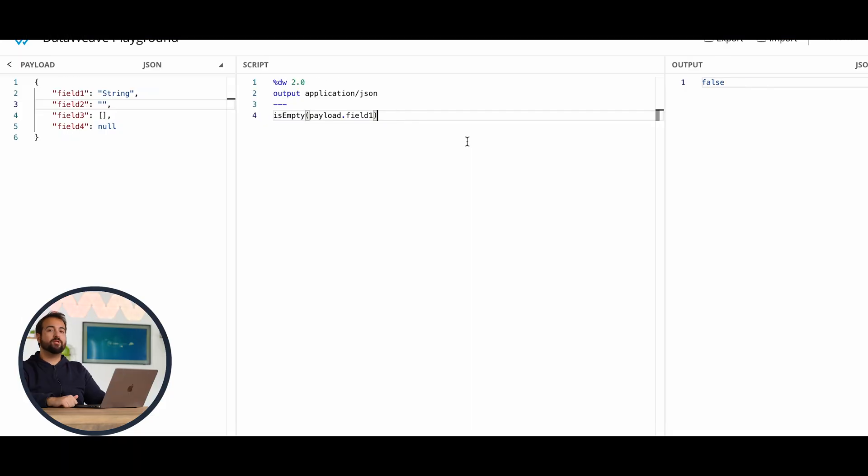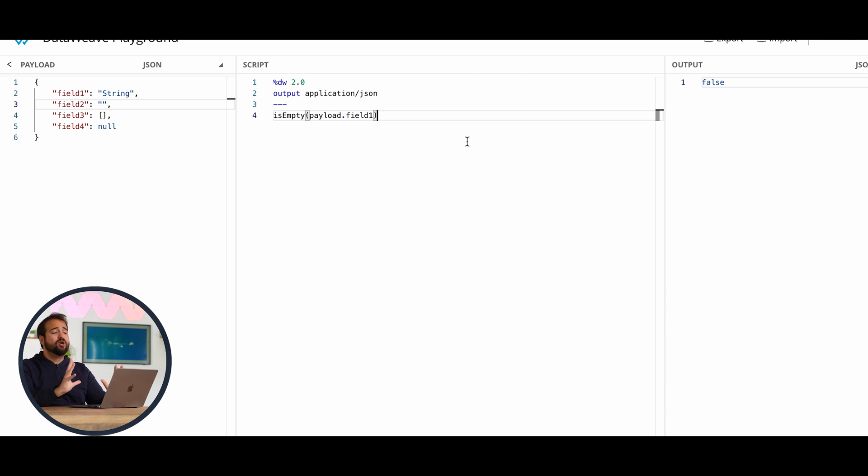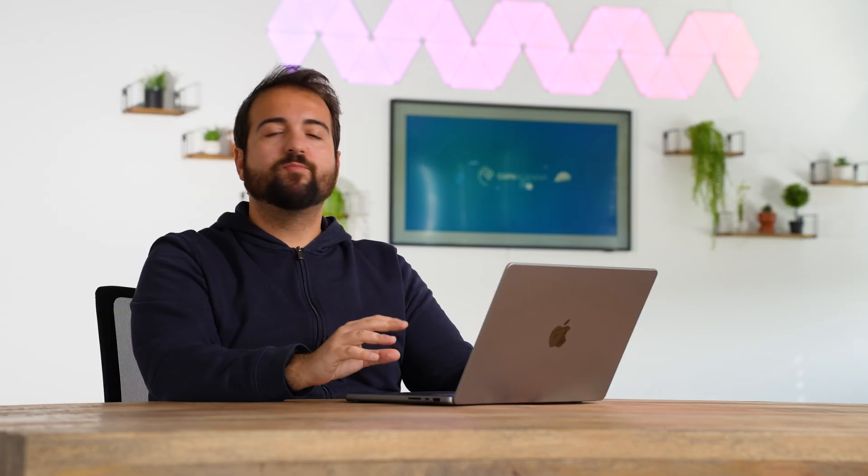Going back to the use of isEmpty, in order to understand if something is null or not, we have to know, you have to know that isEmpty is a fake friend. What do I mean?